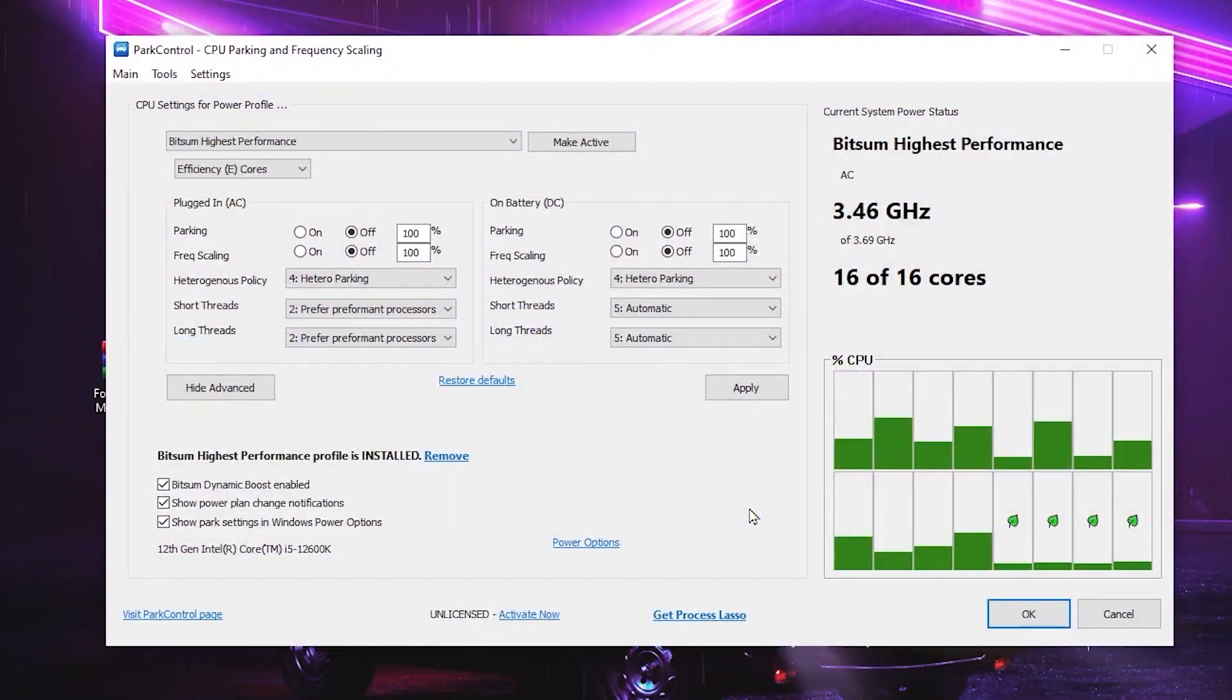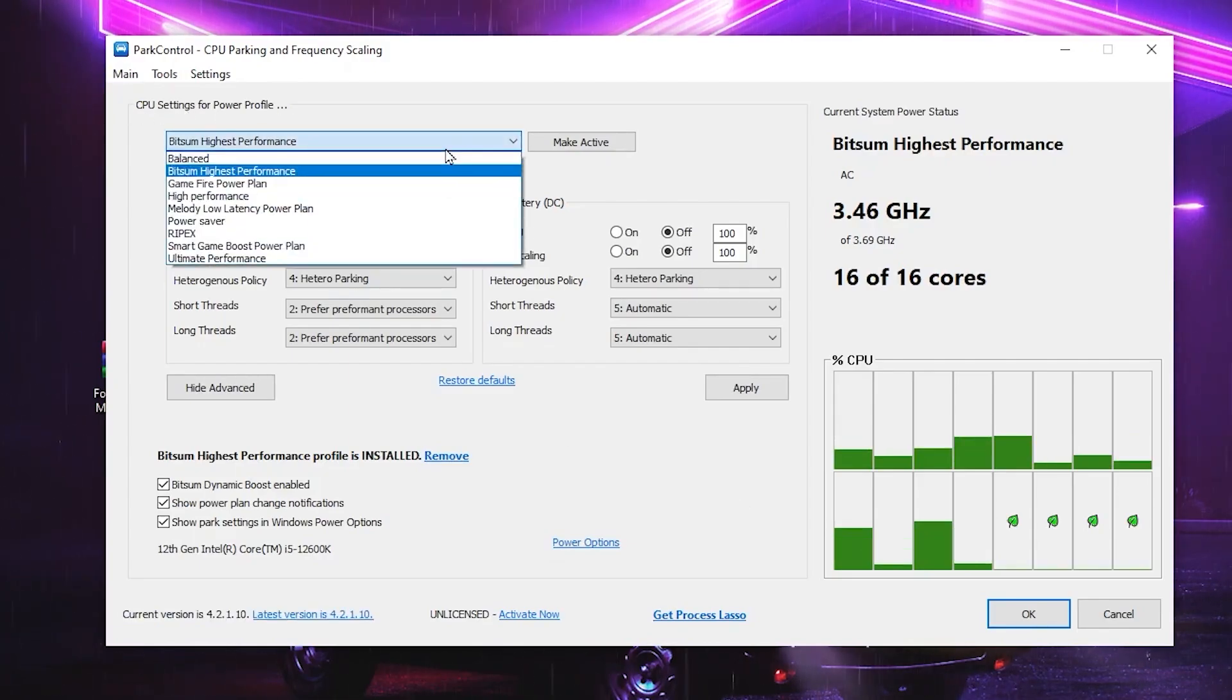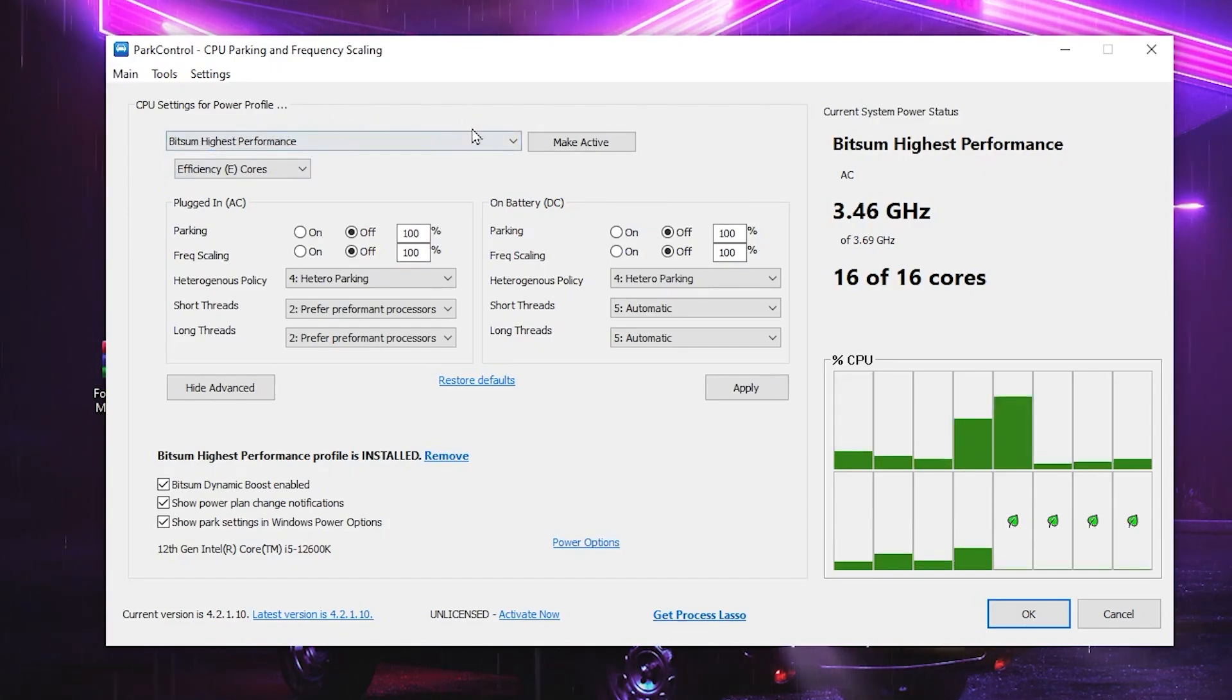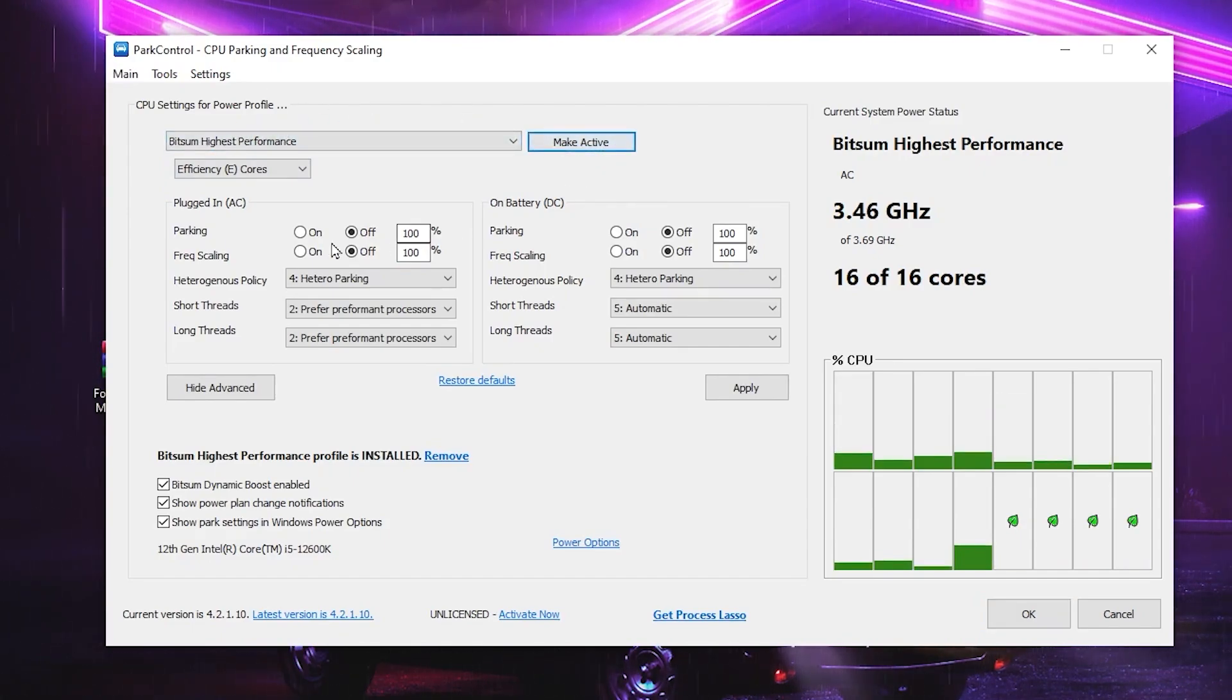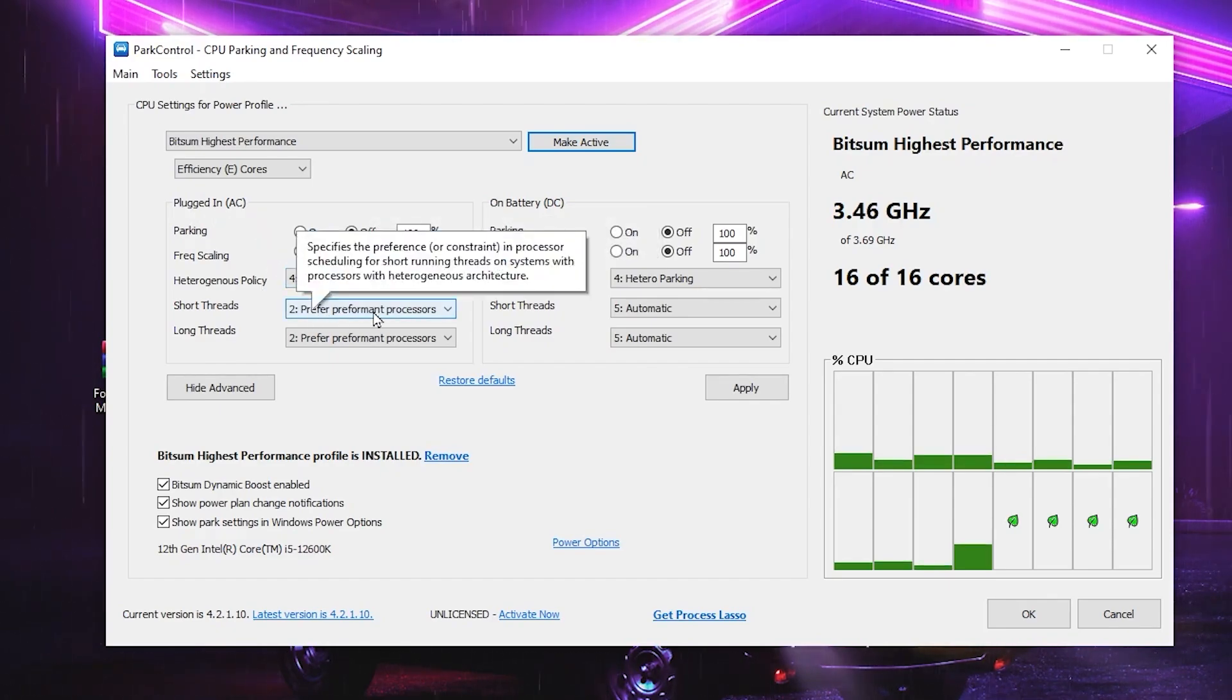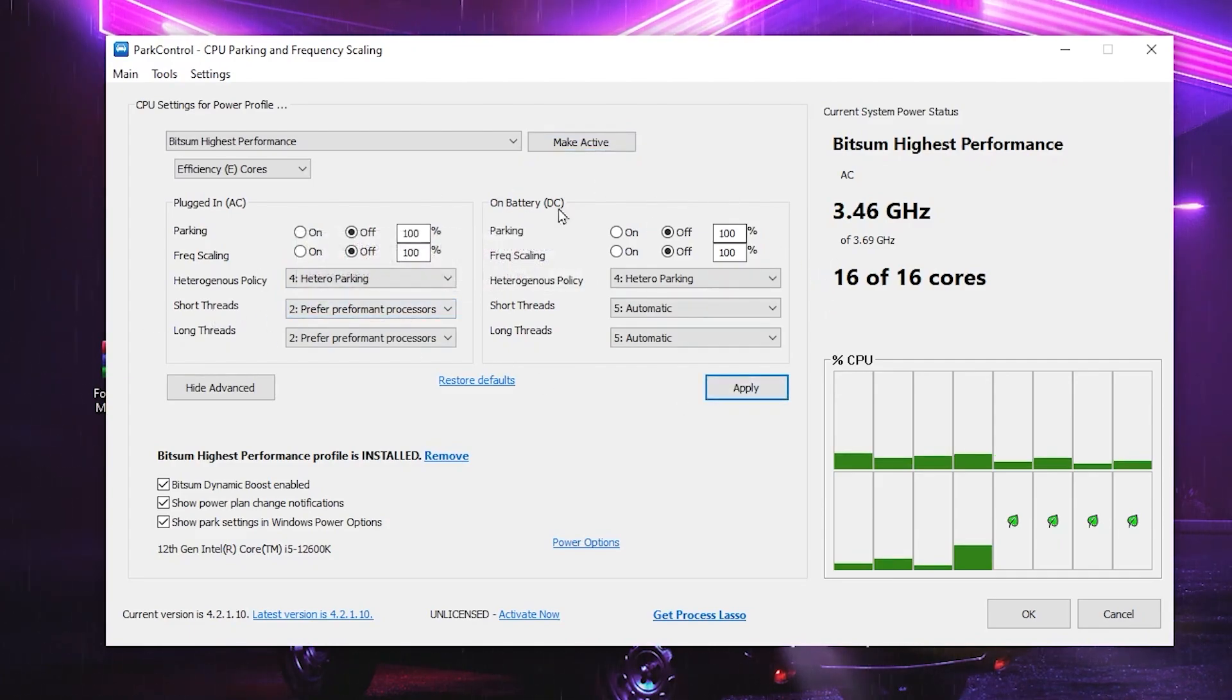After installation, here you will find out this kind of interface. So you need to go for your CPU settings profile and go for drop down and set it on the Bitsum High Performance, which is one of the best programs for gaming. Now click on Make Active. After that, go for ProBalance and set the settings on to Heterogeneous Parking and Performance Processor.